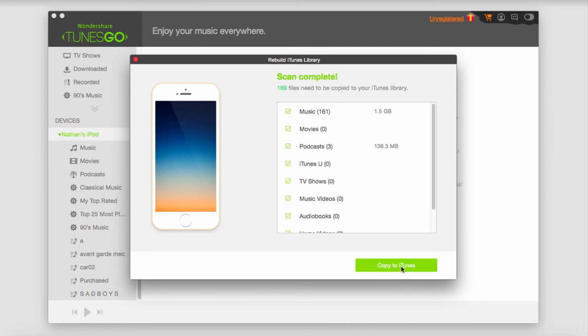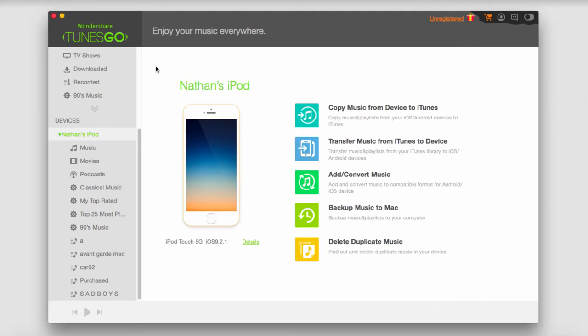It will scan your device and copy everything to iTunes when you click Copy to iTunes. That process can take a bit depending on how large the library on the device is, but it will transfer everything to iTunes, thus merging your libraries together.